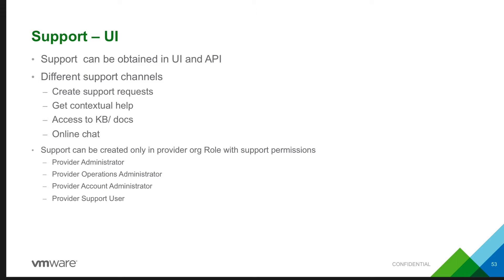Now the support can be provided only to users with the following roles: Provider administrator, Provider operations administrator, Provider account administrator for the accounts he manages, and a Provider support user.